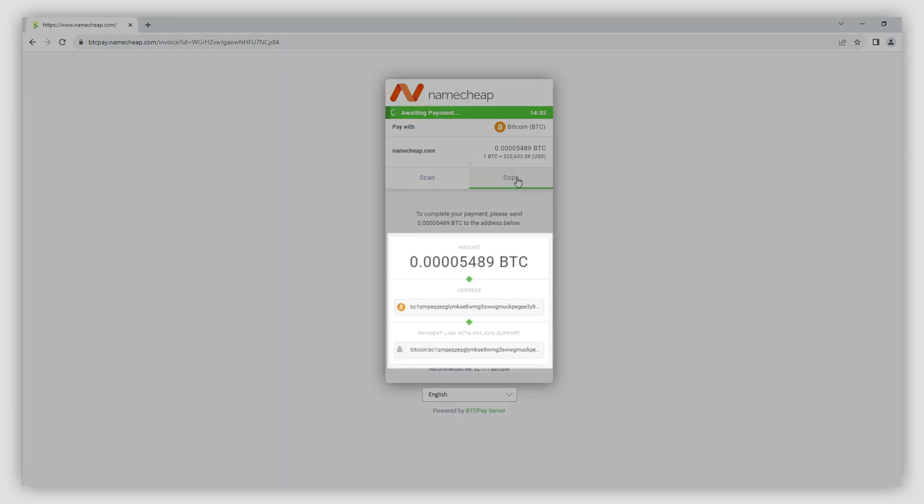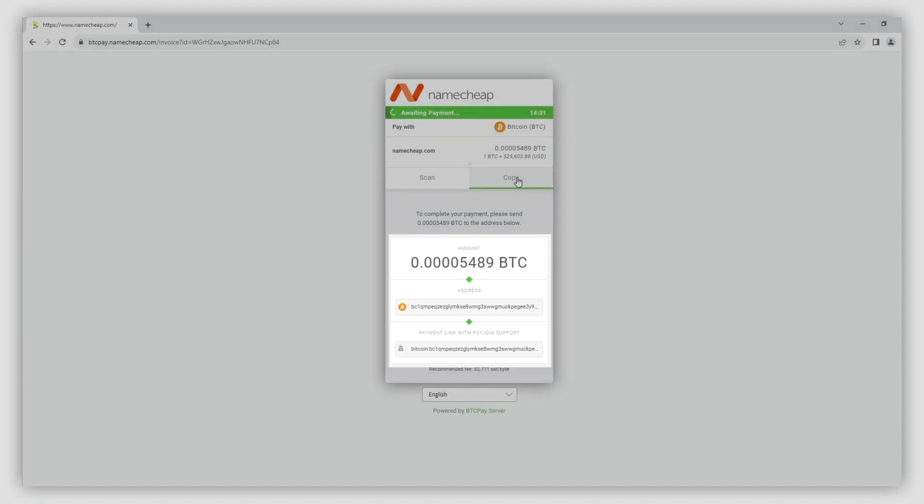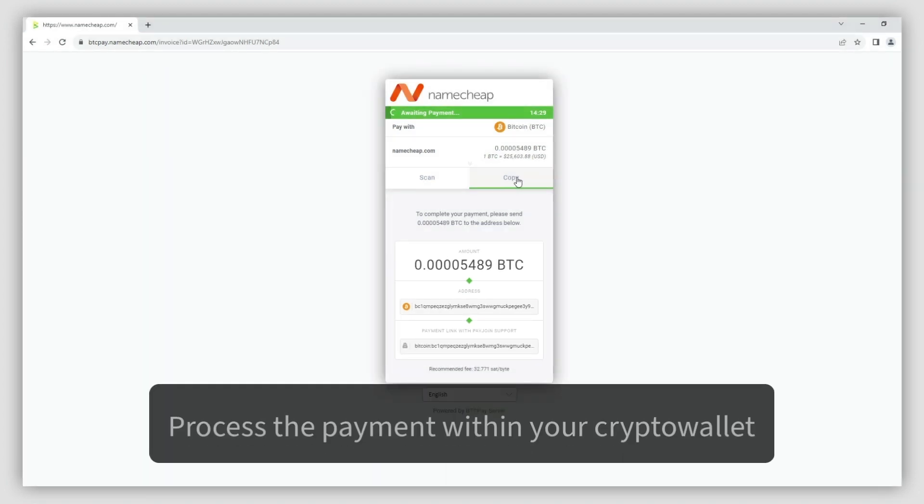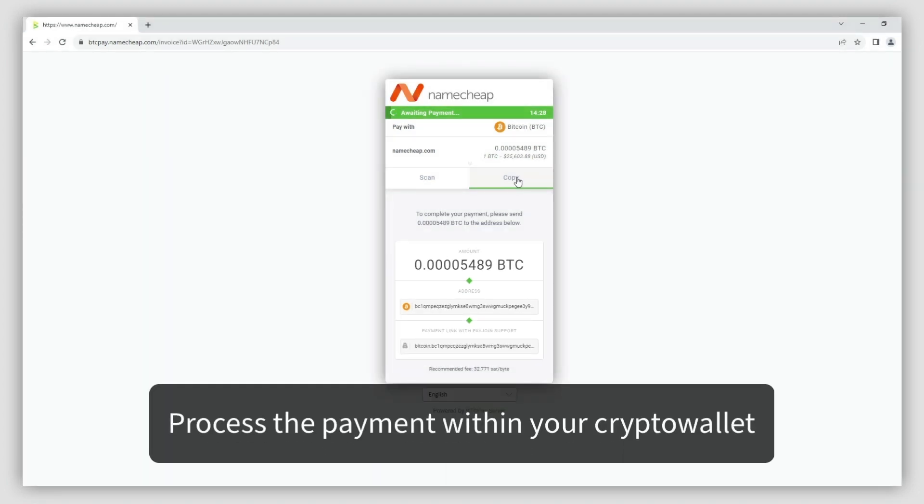In order to pay the invoice, you'll need to sign in to an account of your crypto wallet and process the payment within 15 minutes, using one of these three methods.